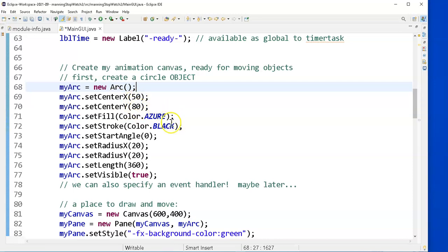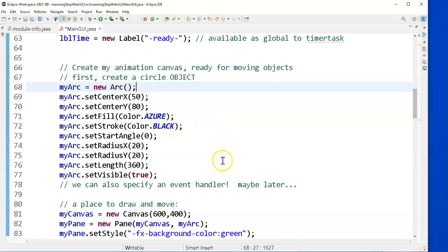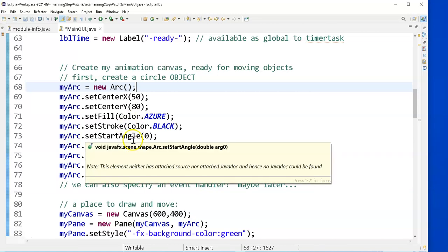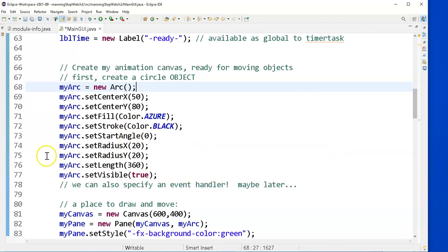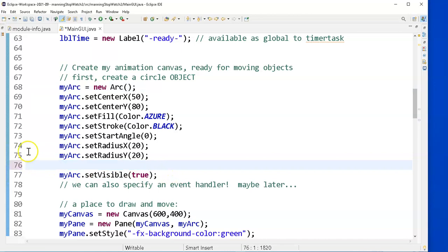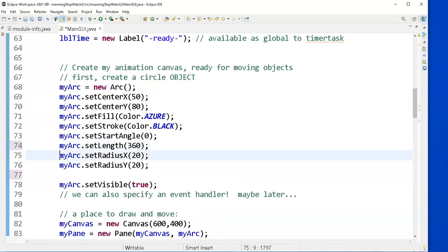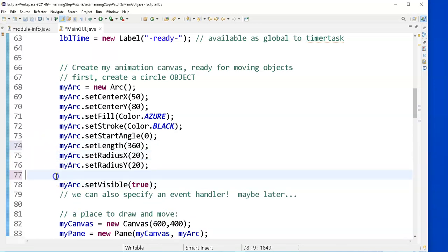I give it a center X and Y. I give a fill and stroke colors. And because arcs are more than just for drawing circles, and I can even draw ovals, I can give an angle of my, the start angle and the length. Actually, I'm going to put start and length next to each other because they're closely related. I'm going to put start angle right there.